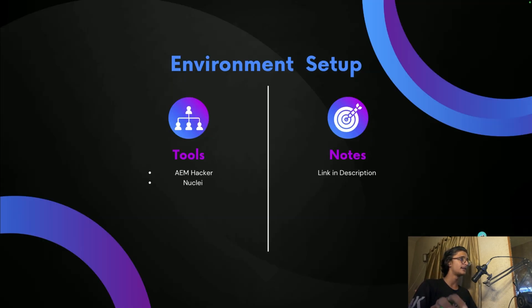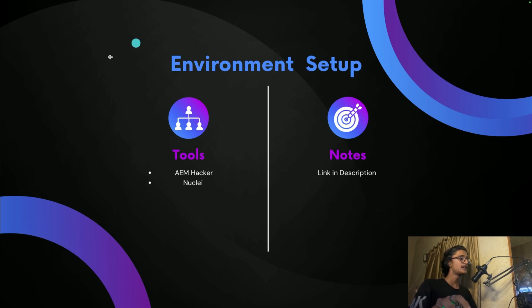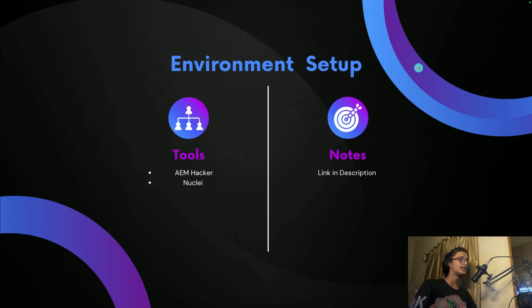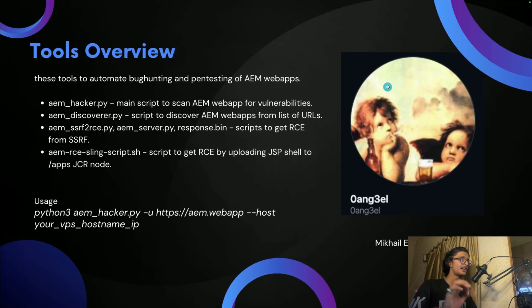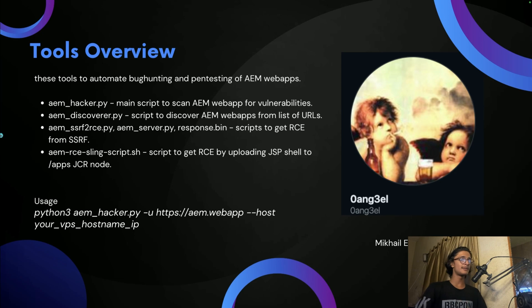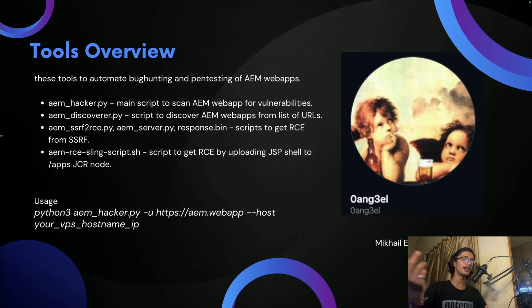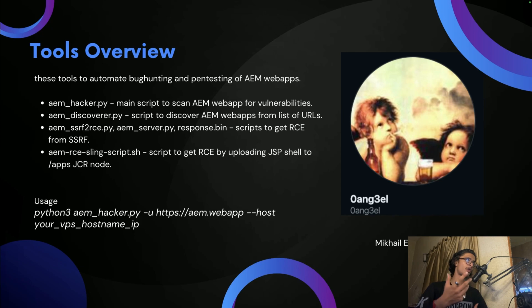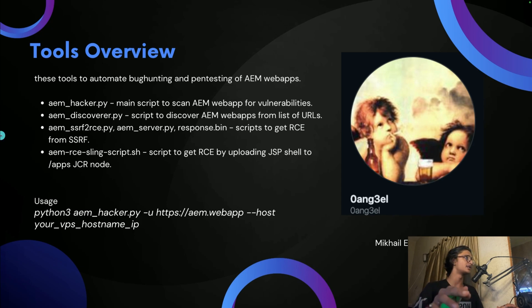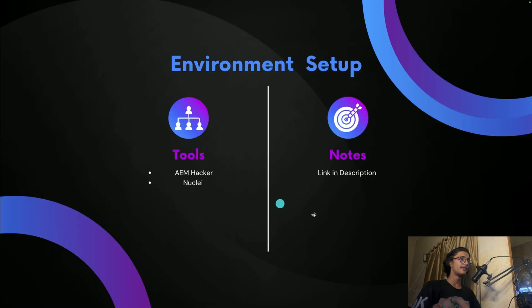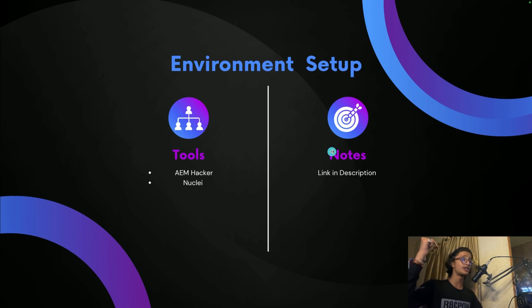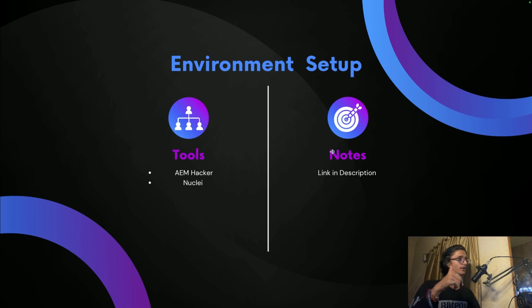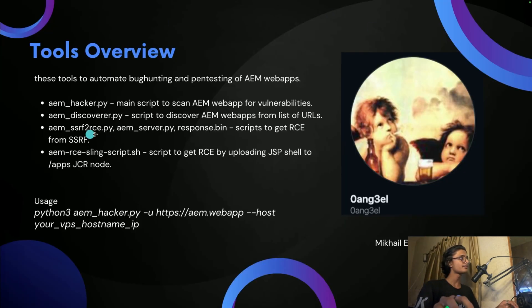Environment setup. The tools you are going to use are very simple: AEM hacker and Nuclei, and the notes I'll be sharing. The tool that you are going to use is very simple. It's made by Michael Agro. I don't know if I'm pronouncing it right, but definitely we are going to use this particular tool.